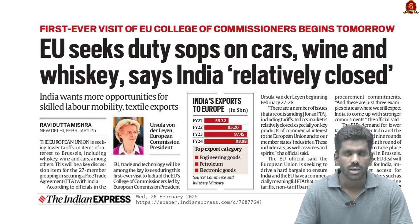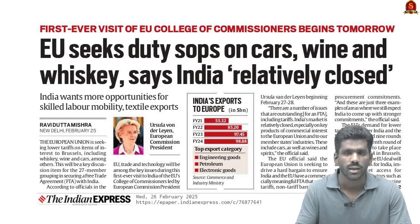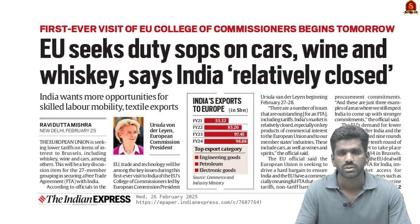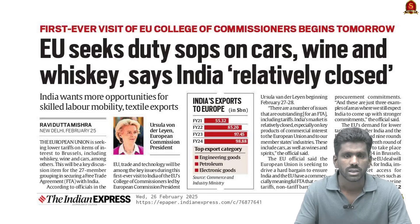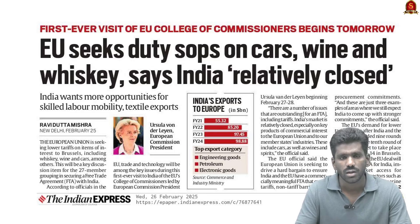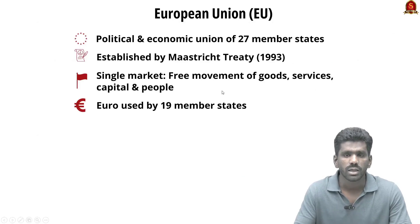The European Union is seeking lower tariffs on cars, wine, and whiskey as part of negotiations for a free trade agreement with India. The EU perceives the Indian market as relatively closed, especially for high-value exports. In response, India is pushing for greater access for skilled labor mobility and textile exports to the EU. Upcoming negotiations aim to address these trade barriers.